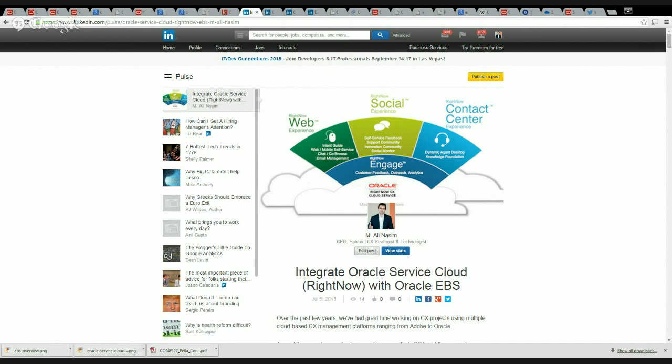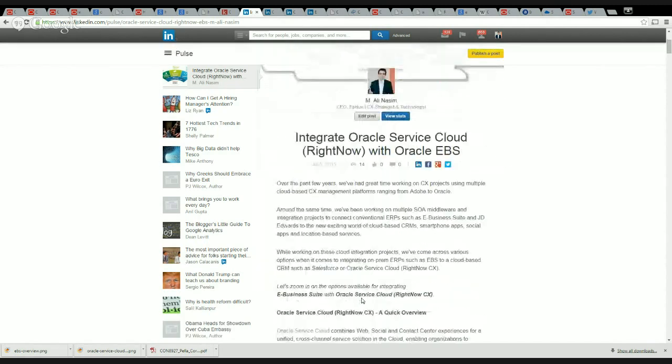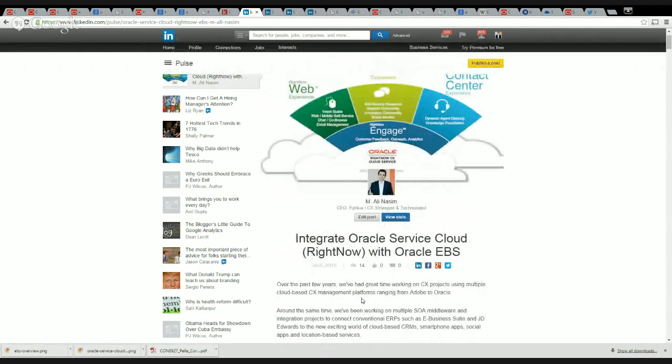Over the past few years we've had a great time working on CX projects using multiple cloud-based CX management platforms ranging from Adobe to Oracle.